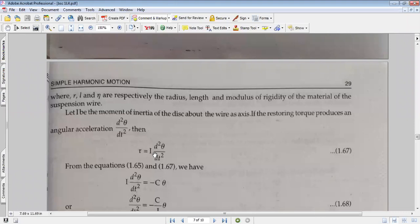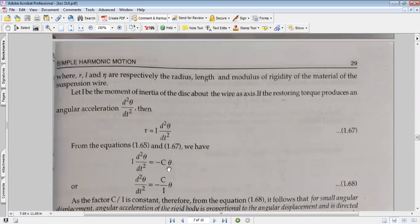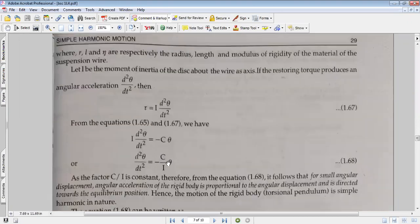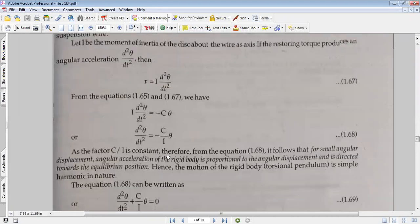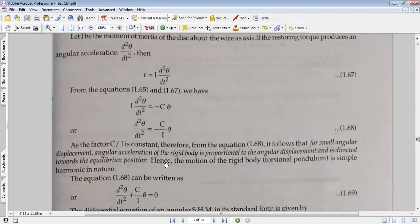For our torsion pendulum, applying Newton's second law for rotation: I times d²θ/dt² equals minus C times theta, giving us a second-order differential equation.